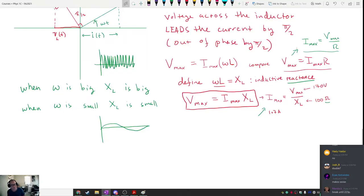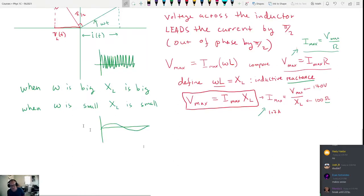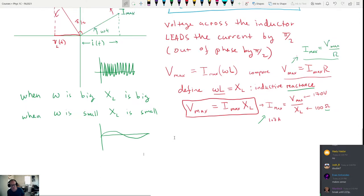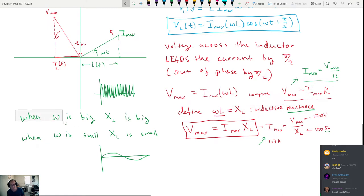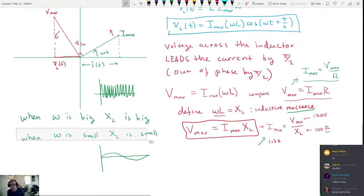This is the second hour of Physics 1C for November 29th. I wanted to mention one other thing. In the last hour we talked about and developed this idea of inductive reactance, and I mentioned that when omega is big, XL is big. When omega is small, XL is small.